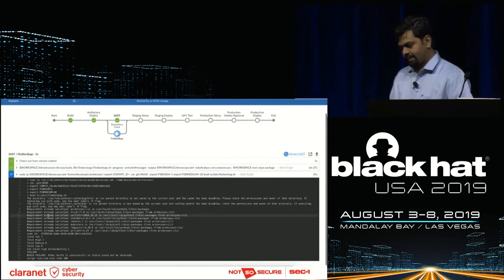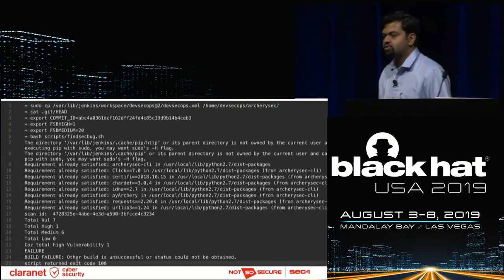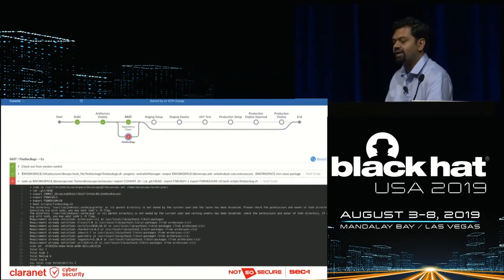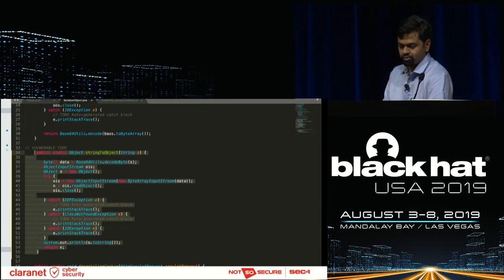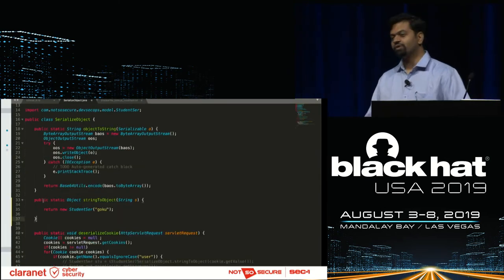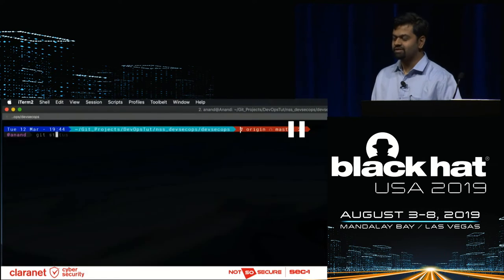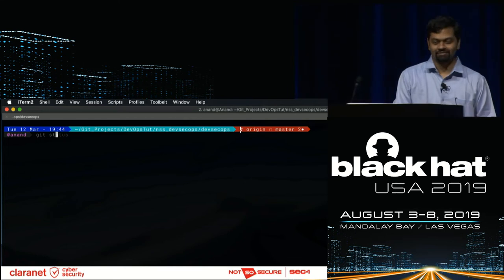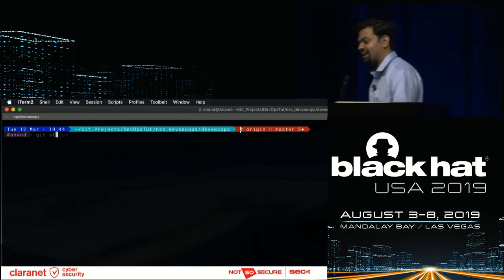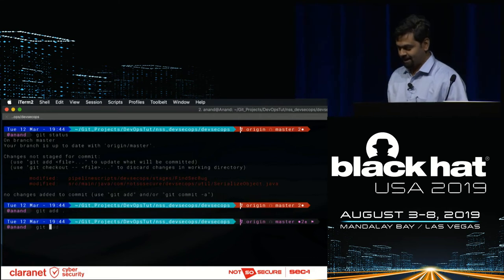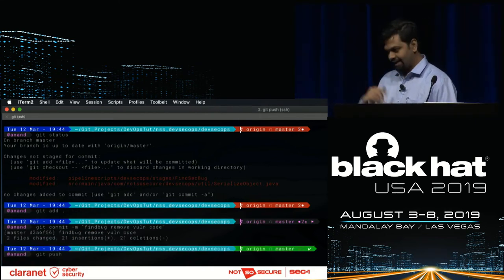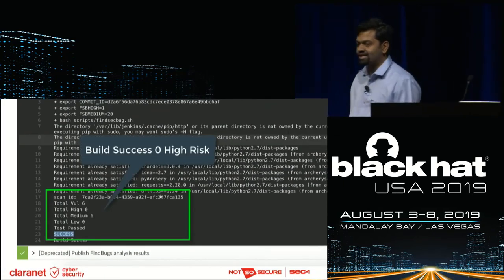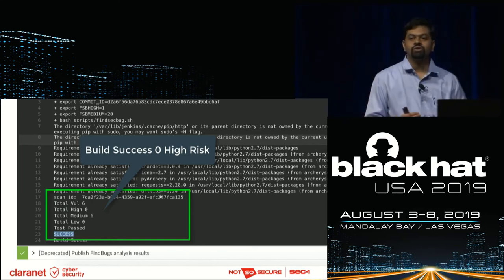If you look, there is one high severity vulnerability detected which we required the build to fail on. As a crude fix — I basically removed the section of code, which I hope no developer will ever do, but for demo purposes I needed a quick wrapper. You can see two files were changed and we pushed the update. This time the same stage gives me zero high severity bugs. That's my condition, so now I'm moving forward with this stage.